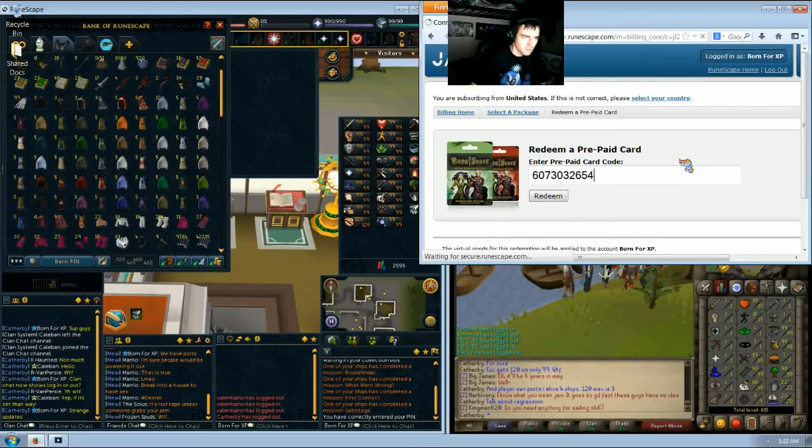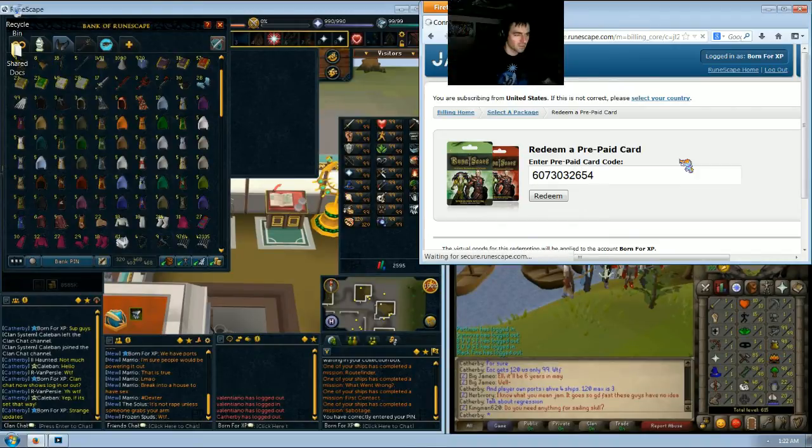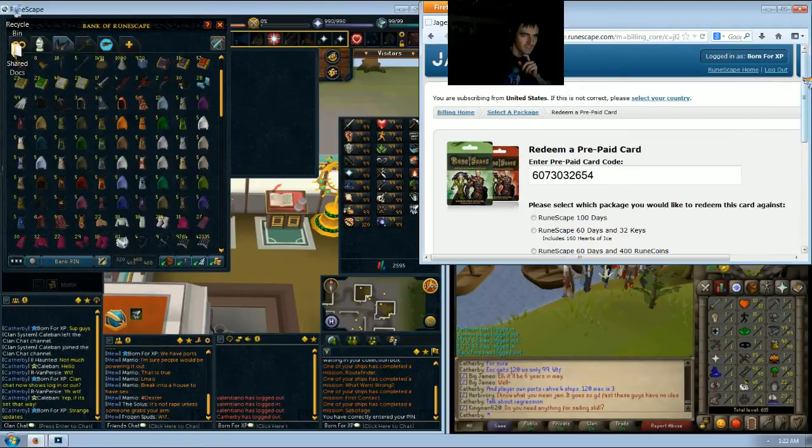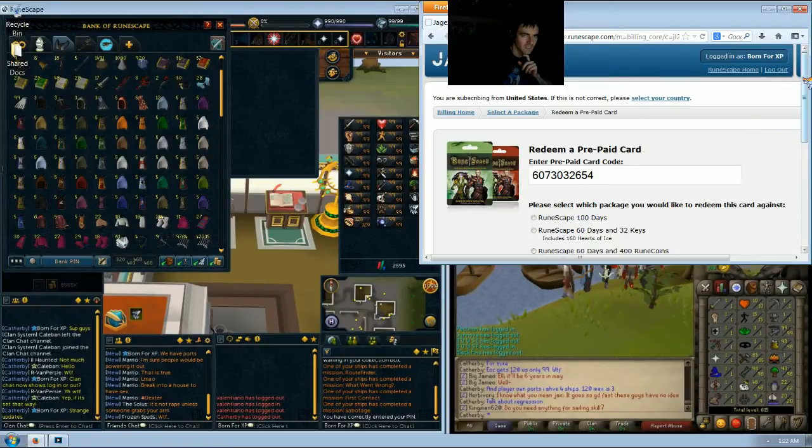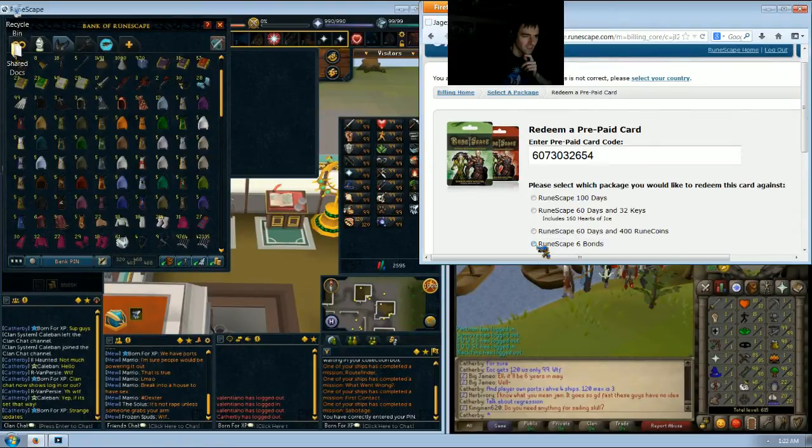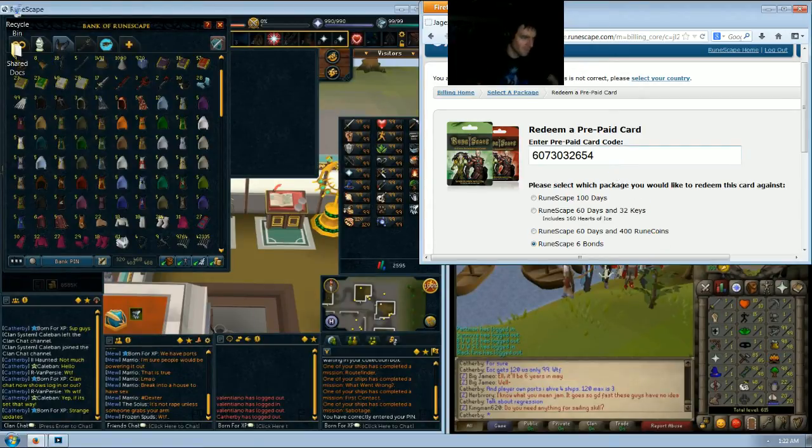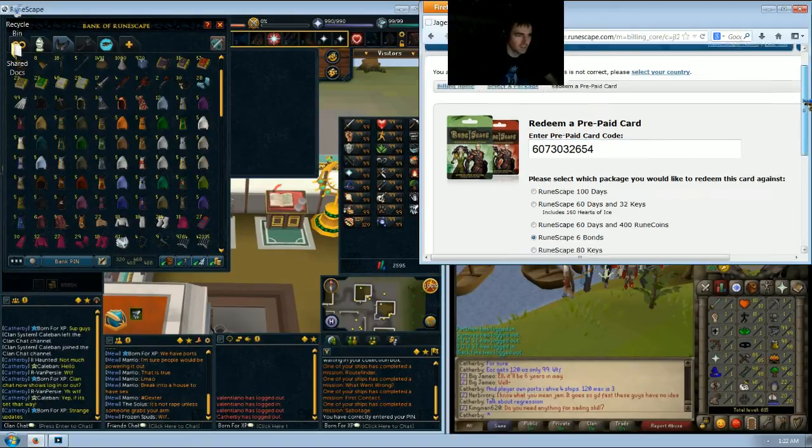All right, so once you redeem that, after it loads, if you scroll down a little bit it will say six bonds. Basically, the price of a bond is $5 if you buy it with a credit card or through the website. So you're getting six bonds for the price of five if you use this prepaid $25 card.